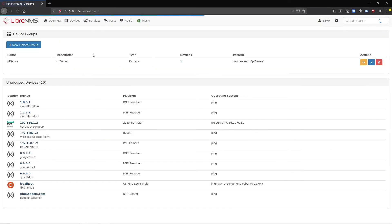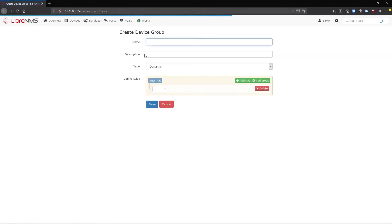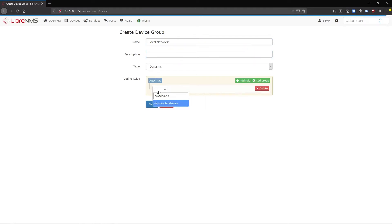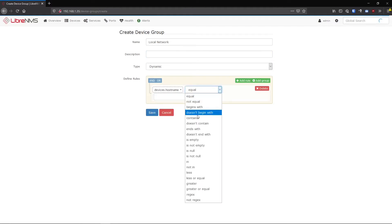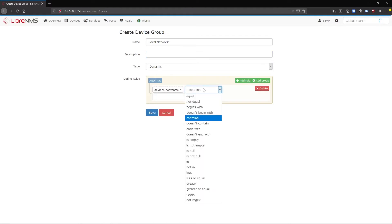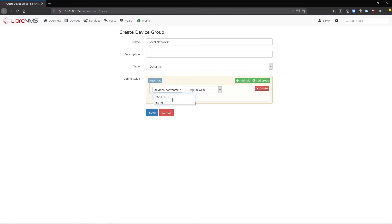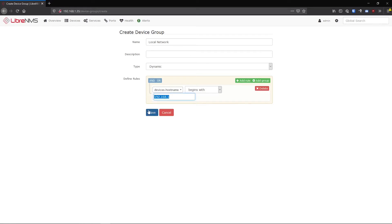Let's just say a local network, and we'll do devices.hostname, and then we'll say contains, you know, let's just say begins with 192.168.1. So this is saying any hostname, which is basically the IP address or hostname, begins with 192.168.1. And I know that in the terms of this LibreNMS server, if it ever tries to get to that IP, it's going to be on my local network. So if I add a device with this IP, you can assume that it's definitely on my local network.